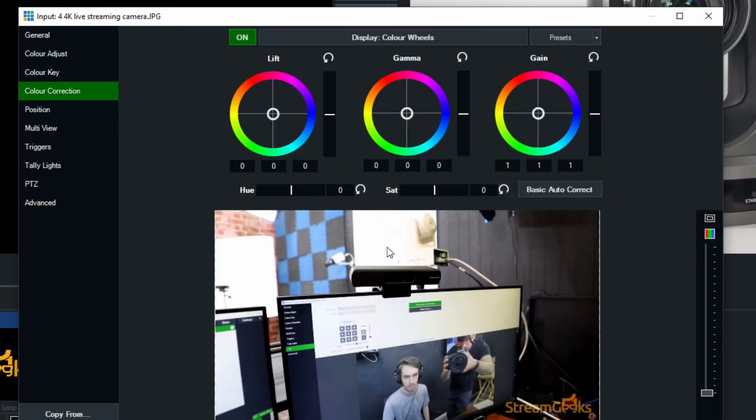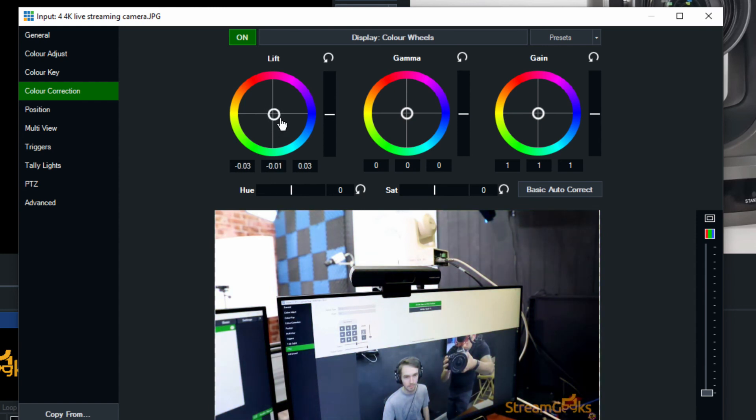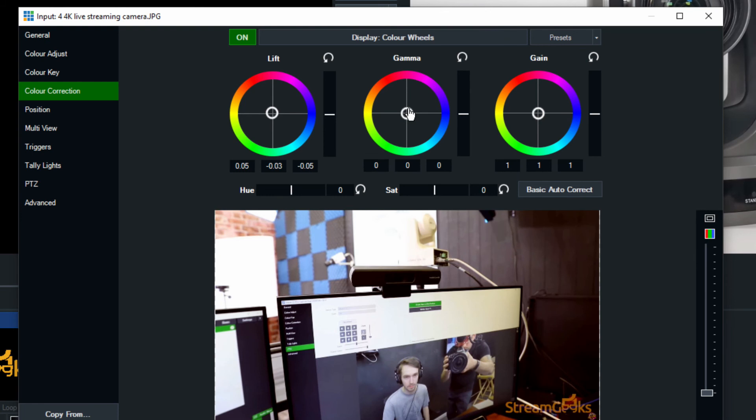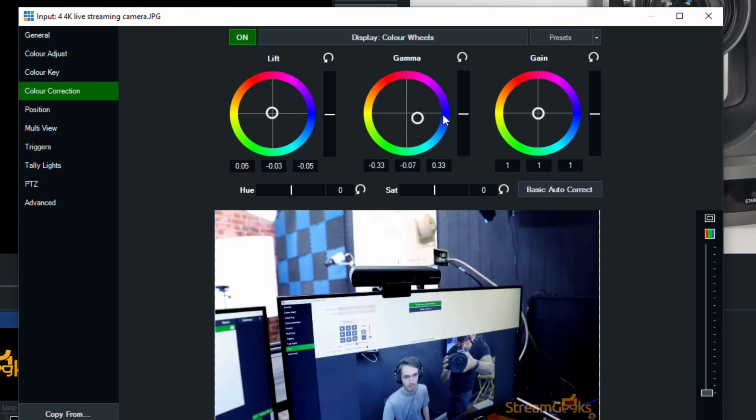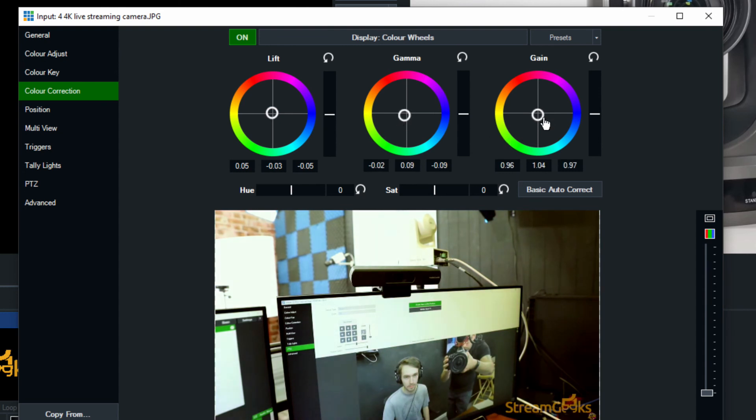But when we're ready to really start doing advanced color correction we can do that in the color correction tab. Now the first wheel represents blacks and shadows so this is the lift. The second wheel represents gamma and these are the mid-tones. So mid-tones you know closer to skin tones really and then the third wheel is the highlights, this is the overall brightness of the image.